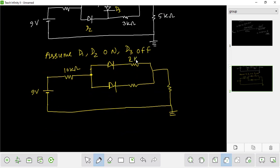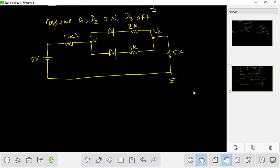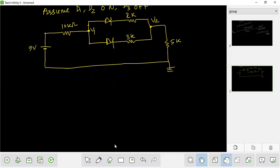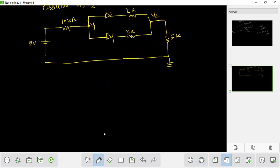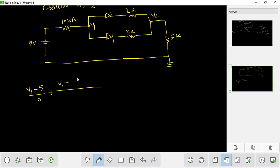So the node equation — the resistance is 2k. We can write it the same way and solve the problem. The node resistance is 5k. So the node is 2k, so the node is V1, and the node is V2.